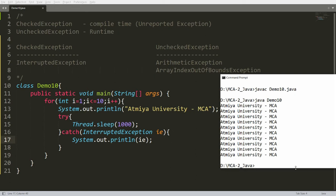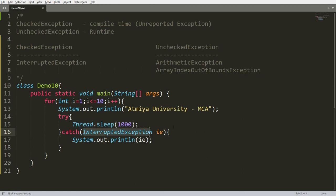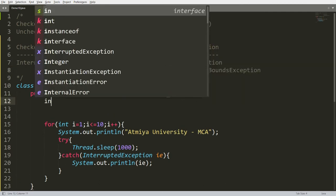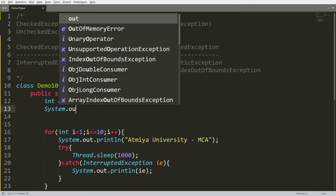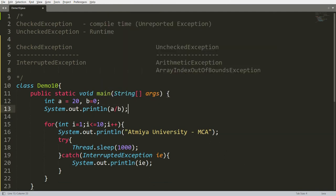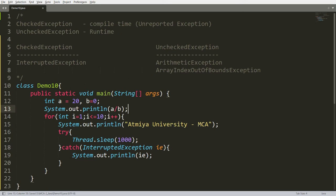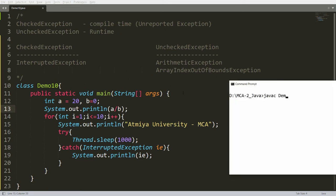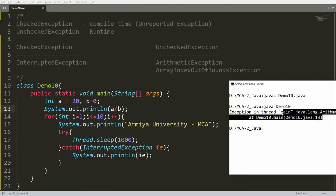For a checked exception you must catch it, but for an unchecked exception you don't need to. For example, if I declare int a = 20, b = 0, and print a / b, I know there's an ArithmeticException in my code. But it will still allow me to compile. However, it throws the exception at run time, causing abnormal termination, and 'Atmiya University MCA' won't be printed at all.